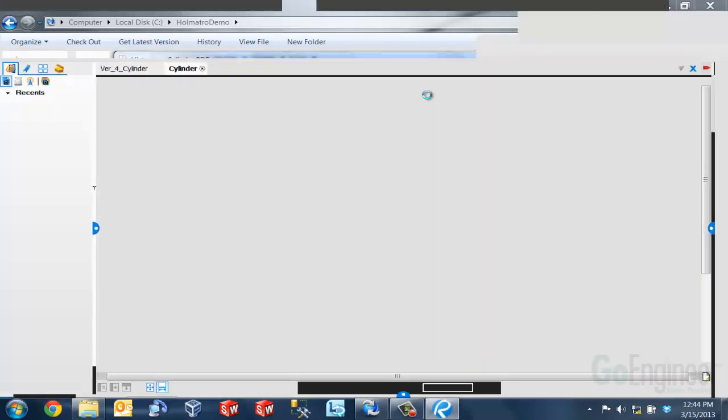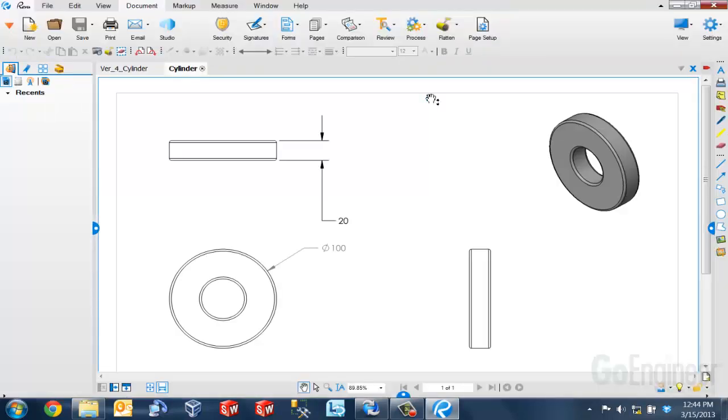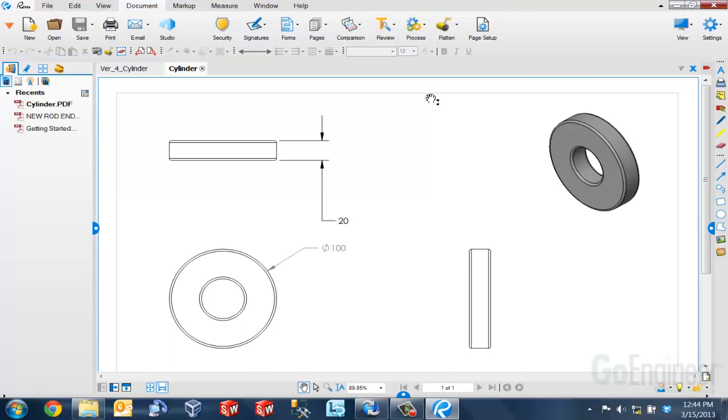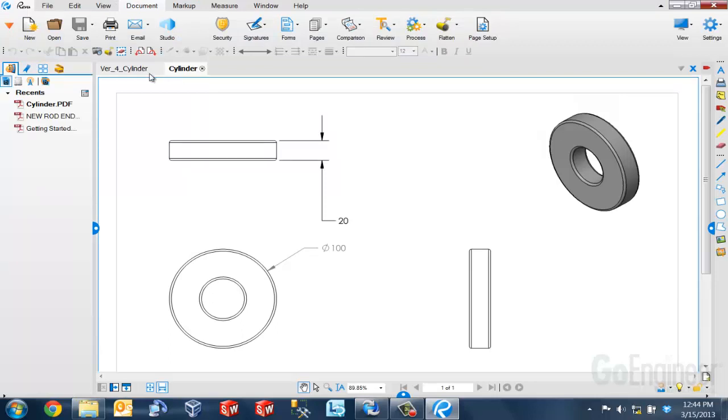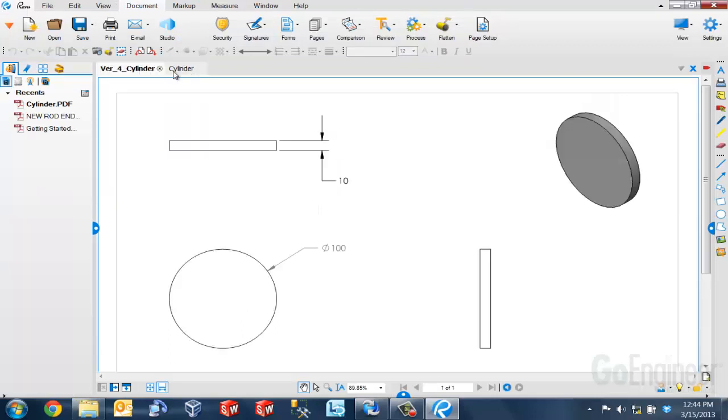Again, that automatically opens up the program that I'm using to compare my documents and you can see that it opens up both documents here in the window.